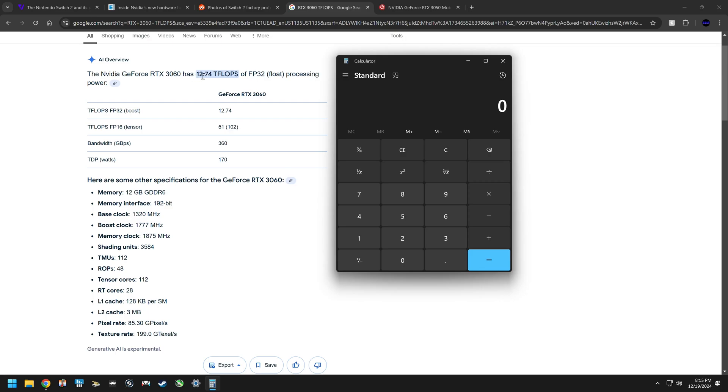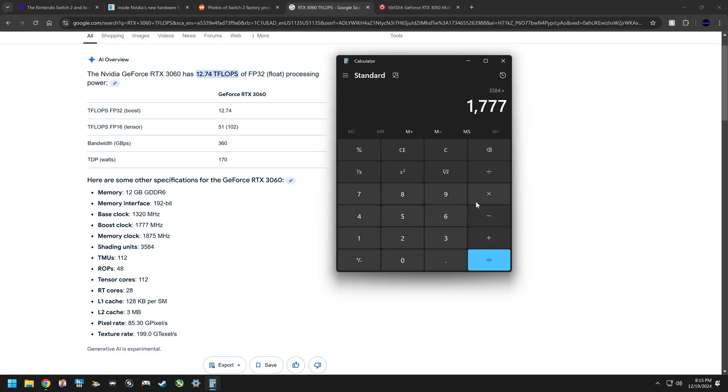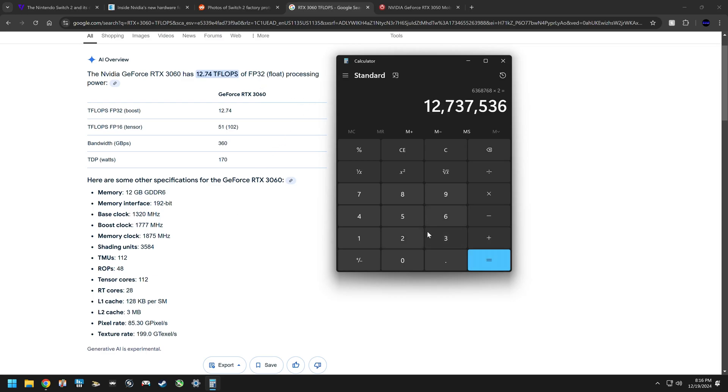So how to figure this out, 12.74 teraflops: what you do is you multiply the shading units, which is CUDA cores, 3584, you multiply that by the boost clock which would be 1777, do that and then you times that by 2 after that because you're dealing with FP32, the float point, you times that by 2 and you get your 12.74 teraflops. It's 12,737 and you round that up to 74 basically, so 12.74 teraflops is the correct number for the RTX 3060.